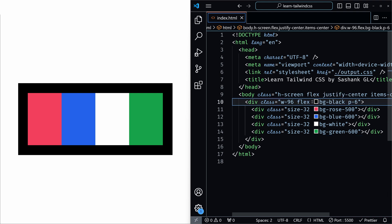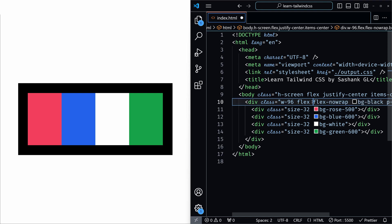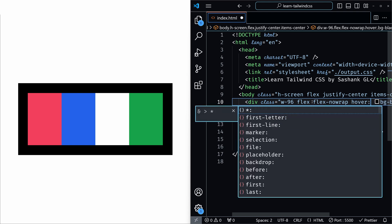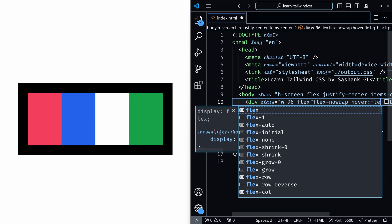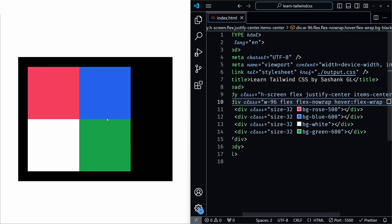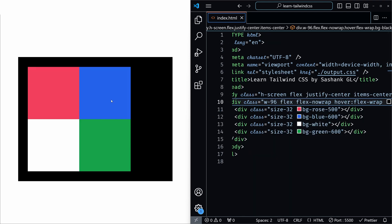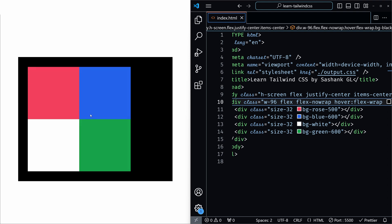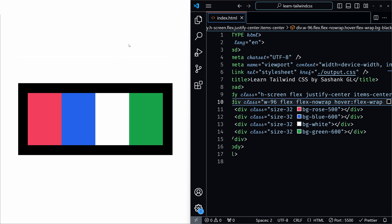But one use case of this is that maybe you want to wrap it only on hover. So by default you have flex no wrap, but on hover you can have like flex wrap. Now if I hover on the container, then you can see that it is wrapping, and if I don't hover, it's not wrapping.